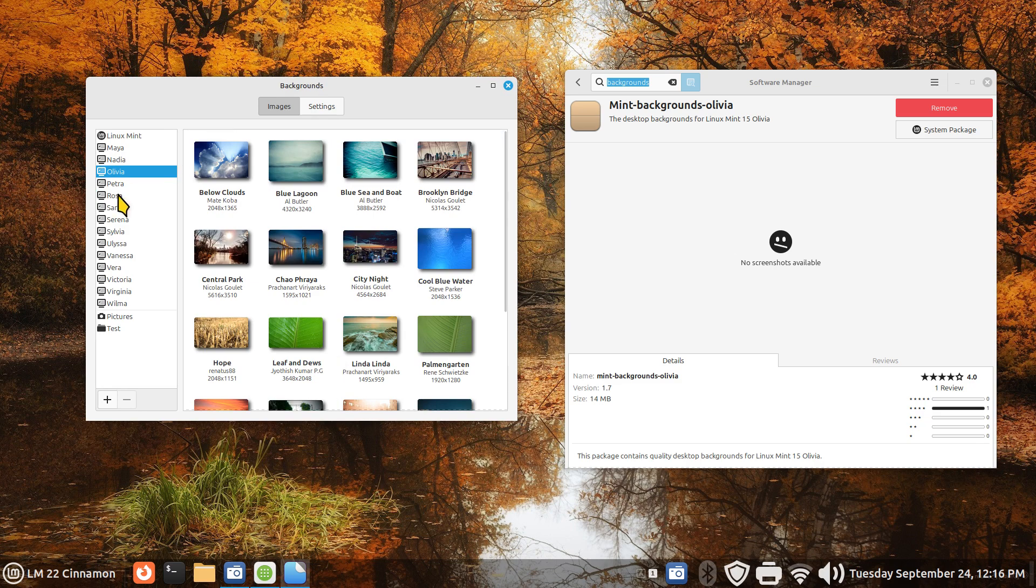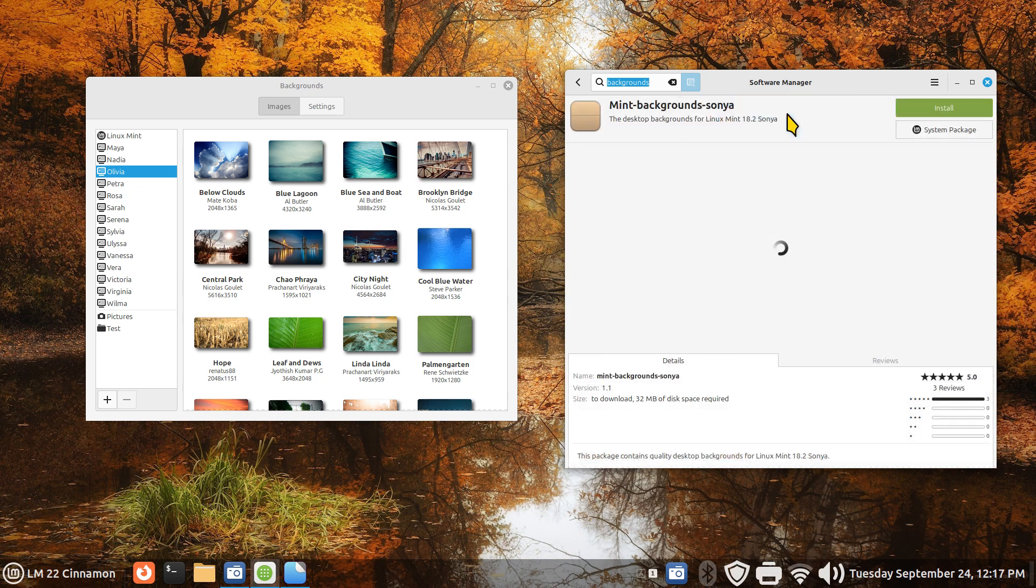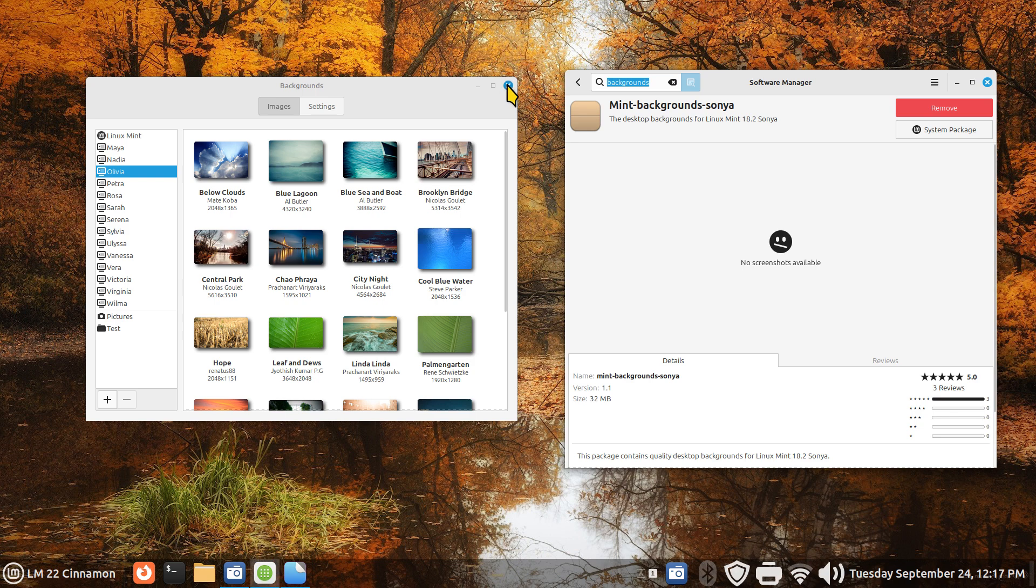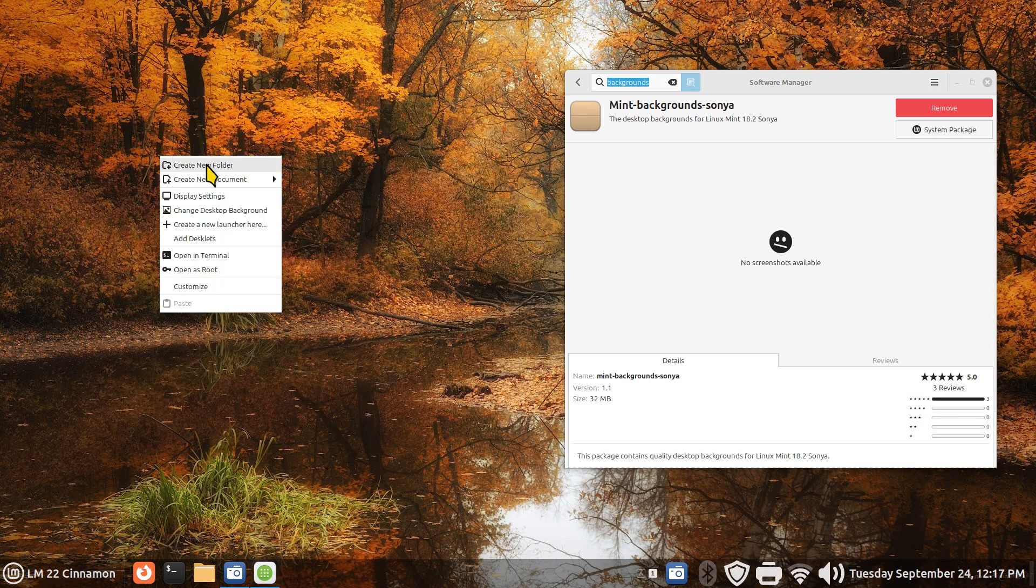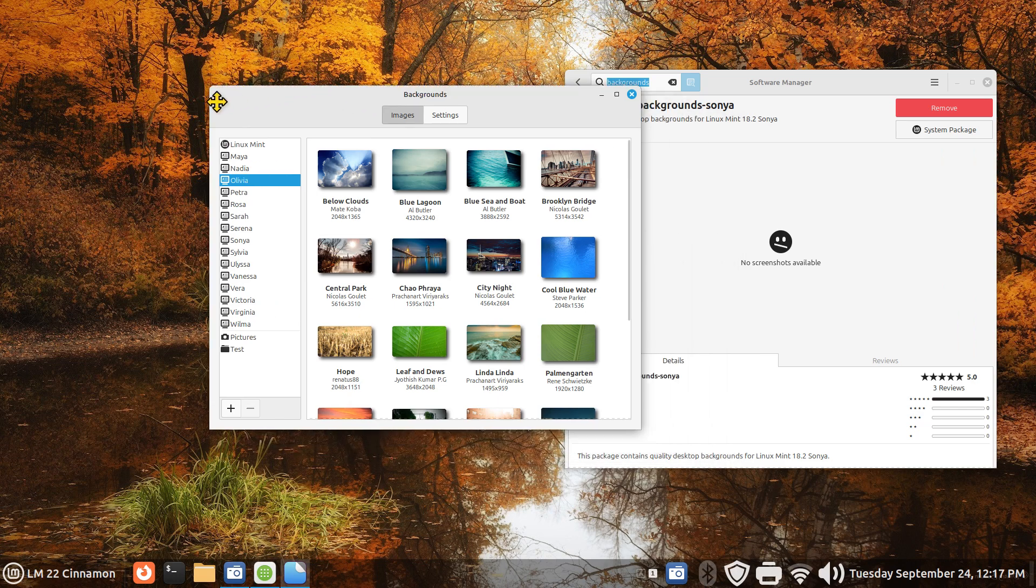Olivia. I'll do one more. Let's find Sonya. Sonya is Linux Mint 18.2, a blast from the past. Install. We need to close and reopen. Sonya. Well, the list is growing.